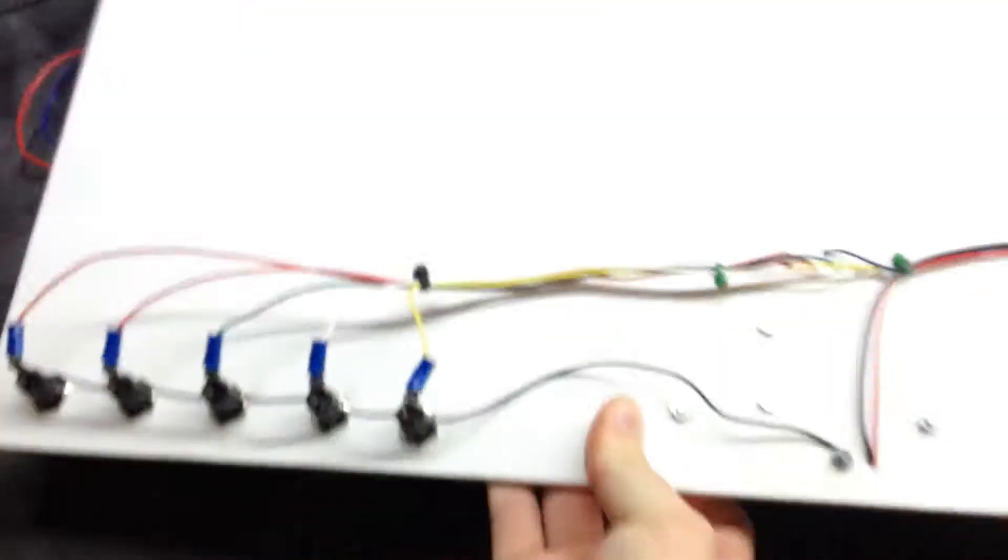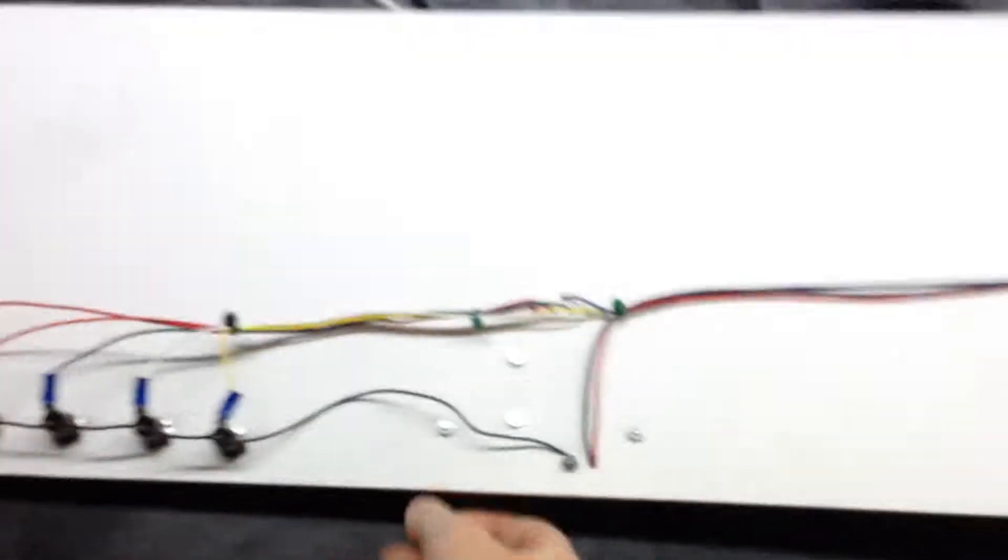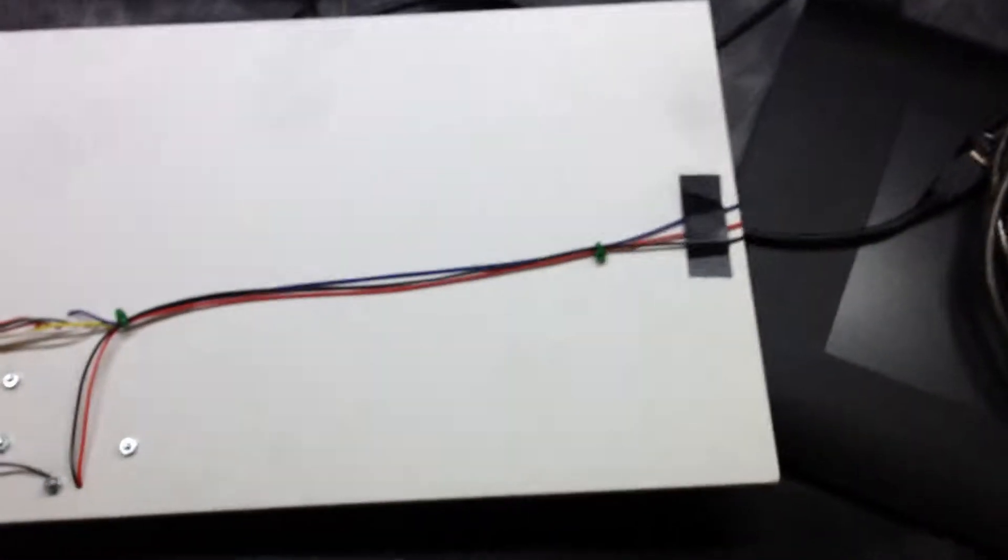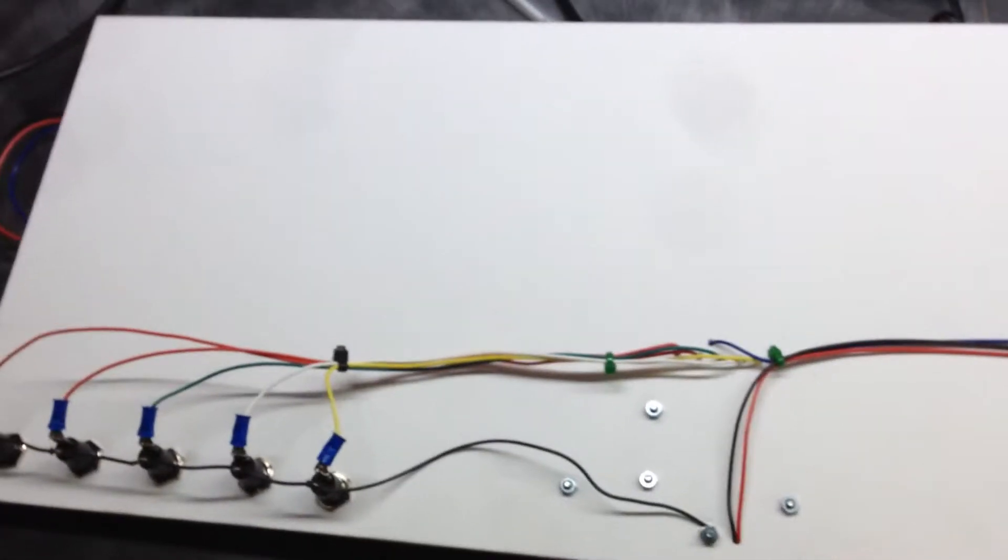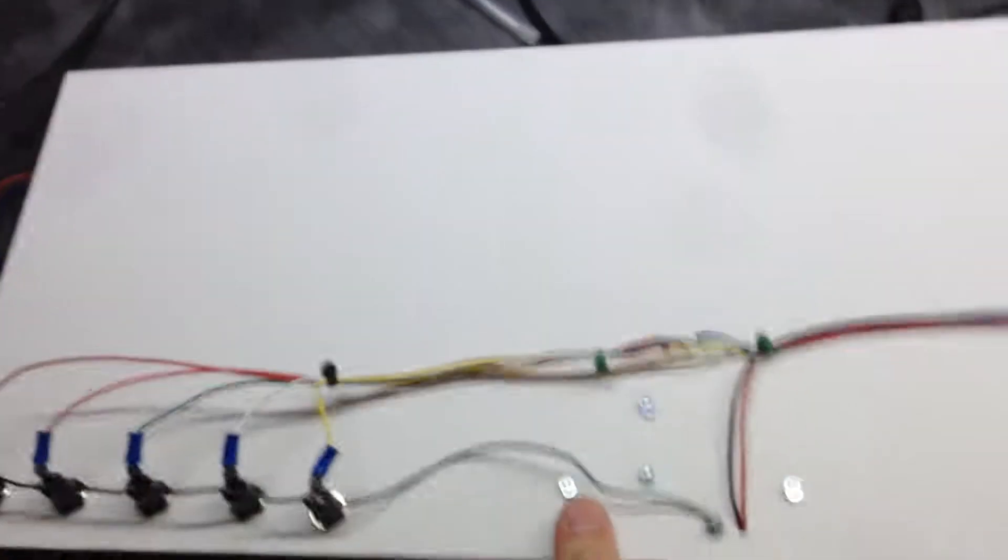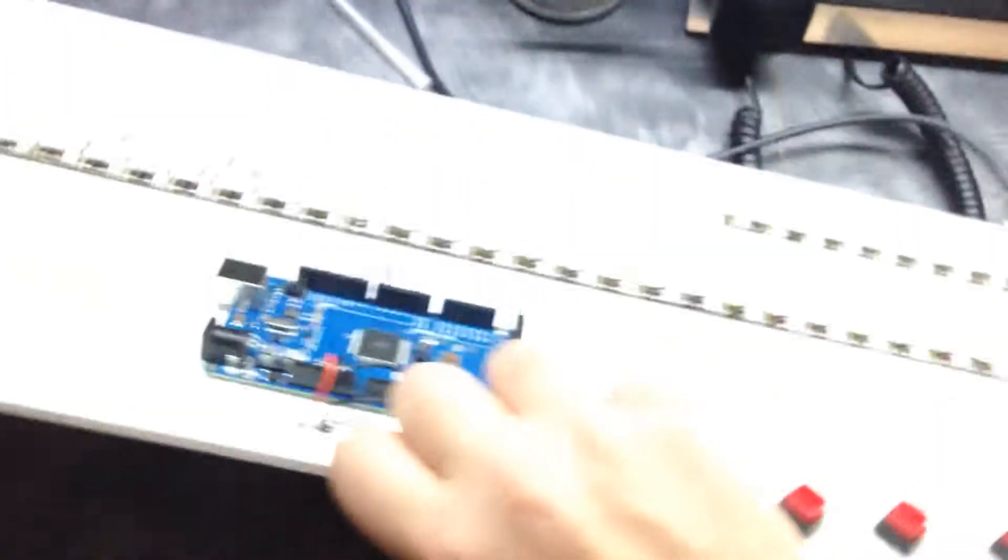As you can see, much less wiring than past word clocks that I've seen online. Let me plug this in.